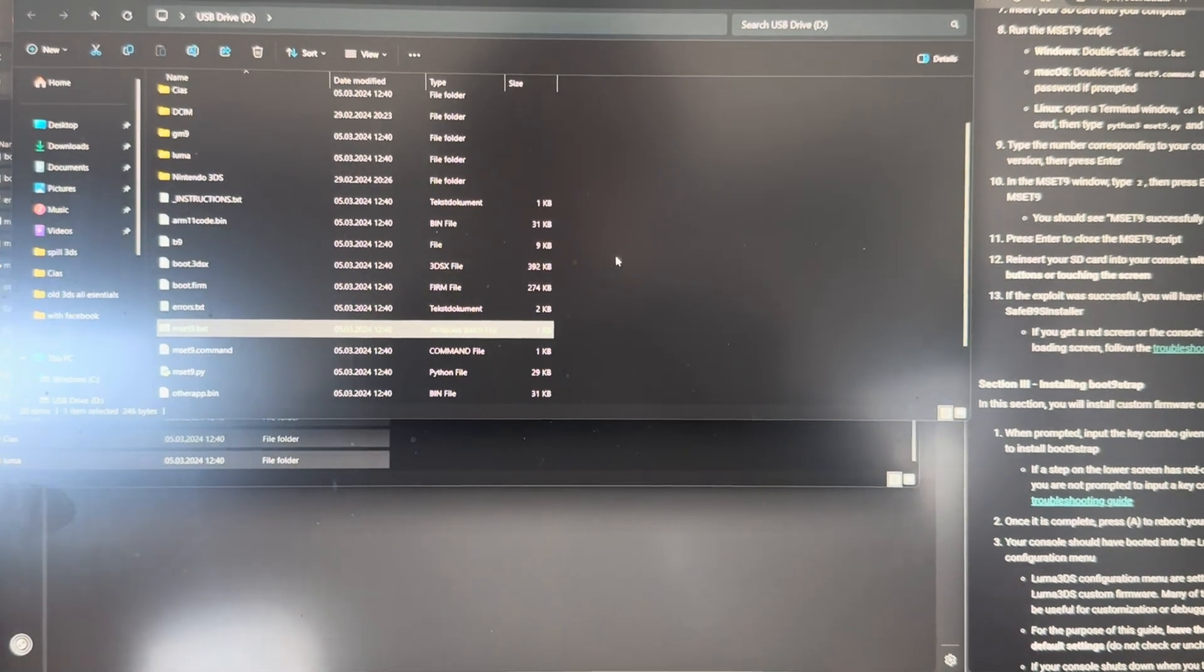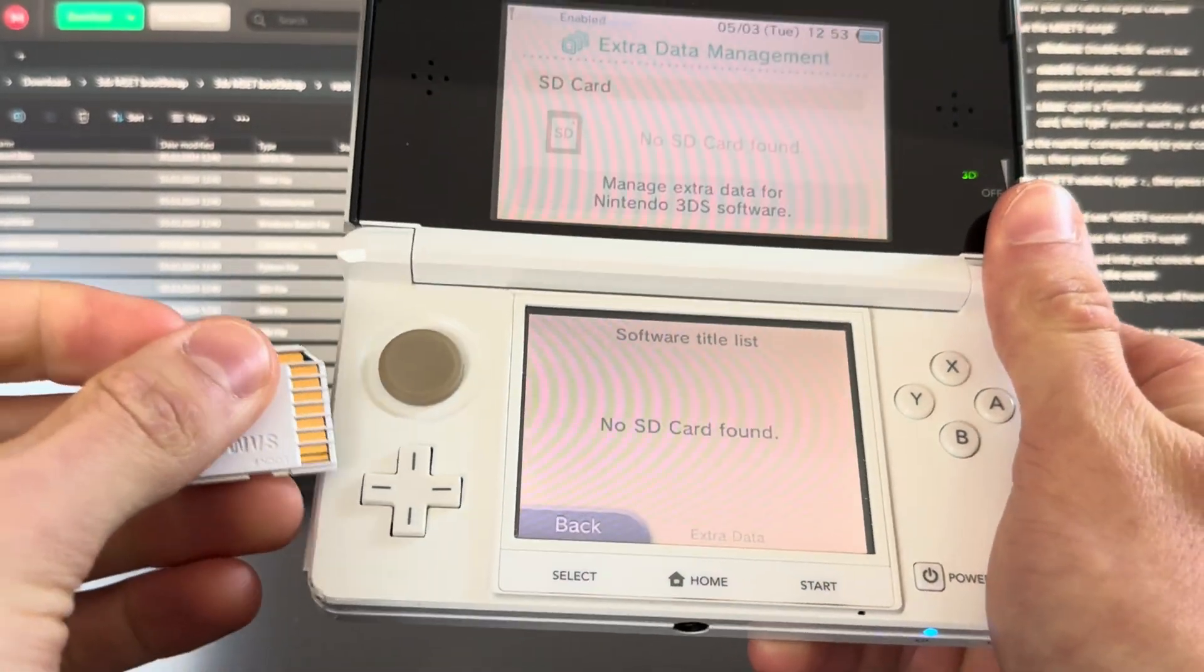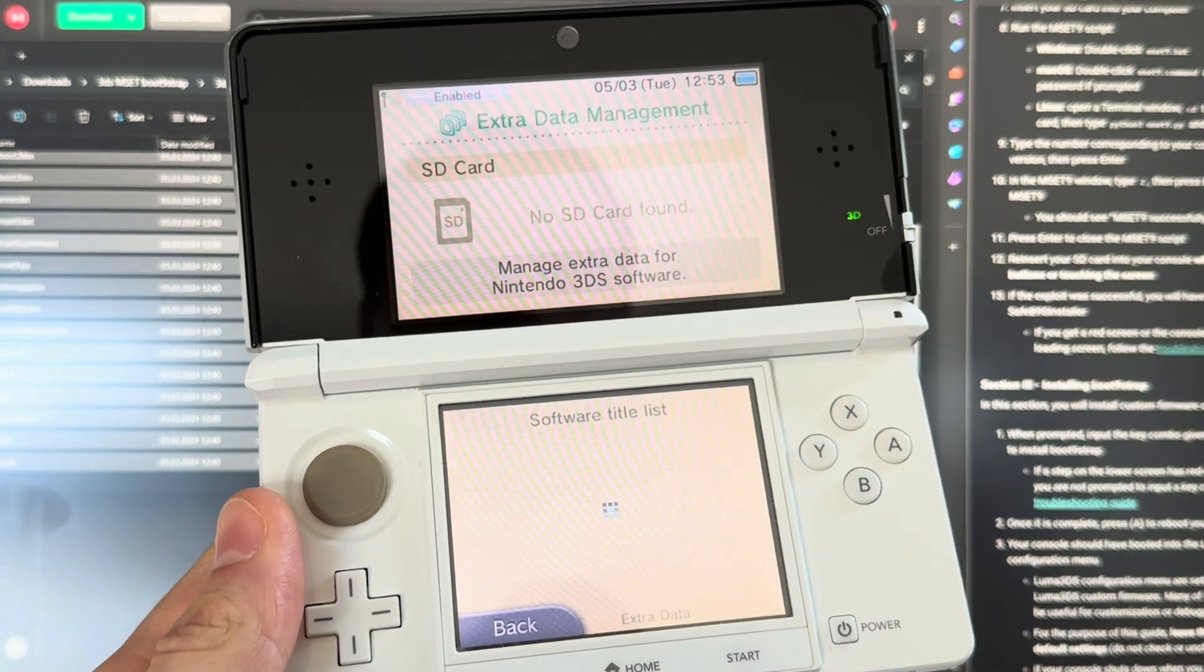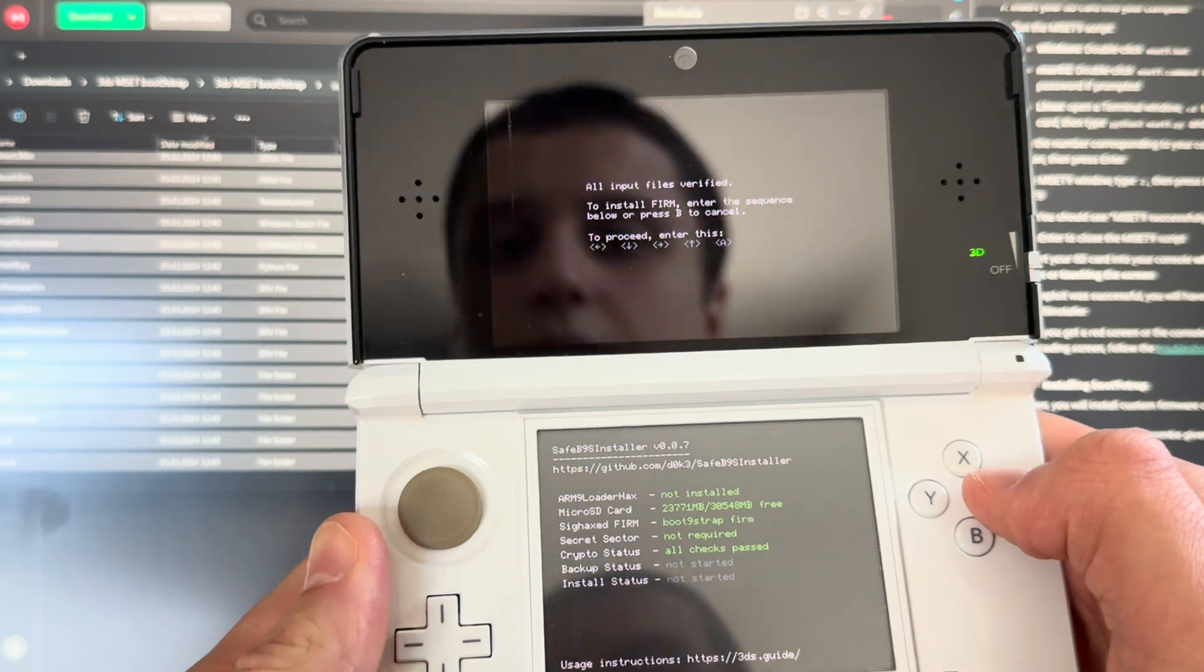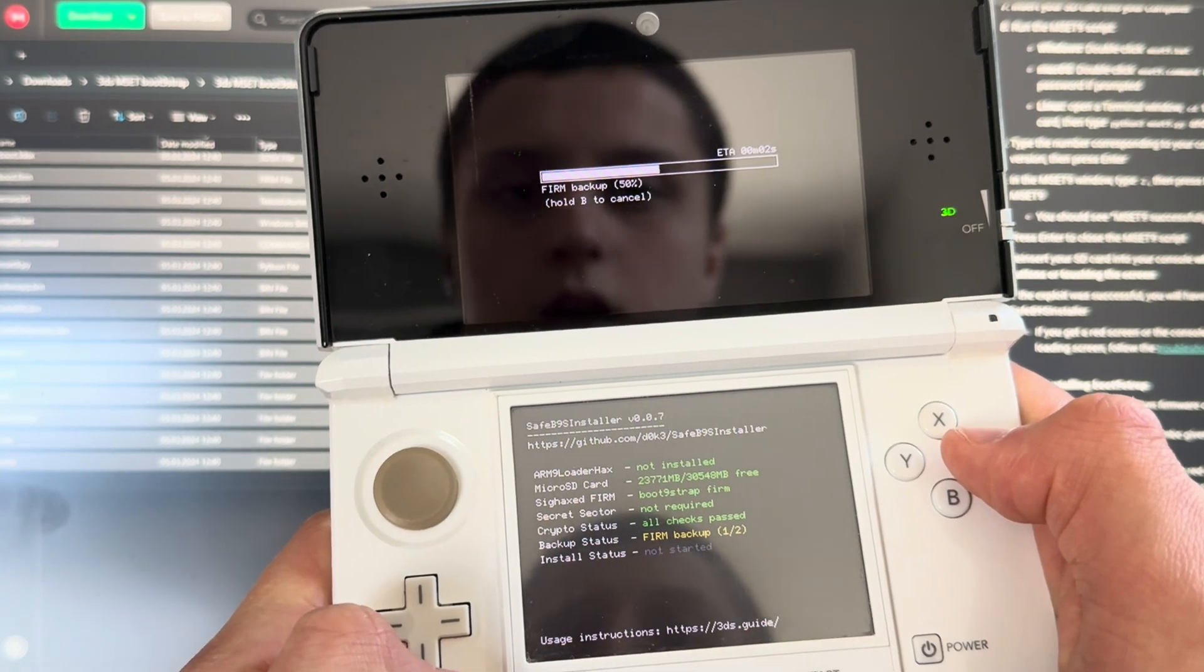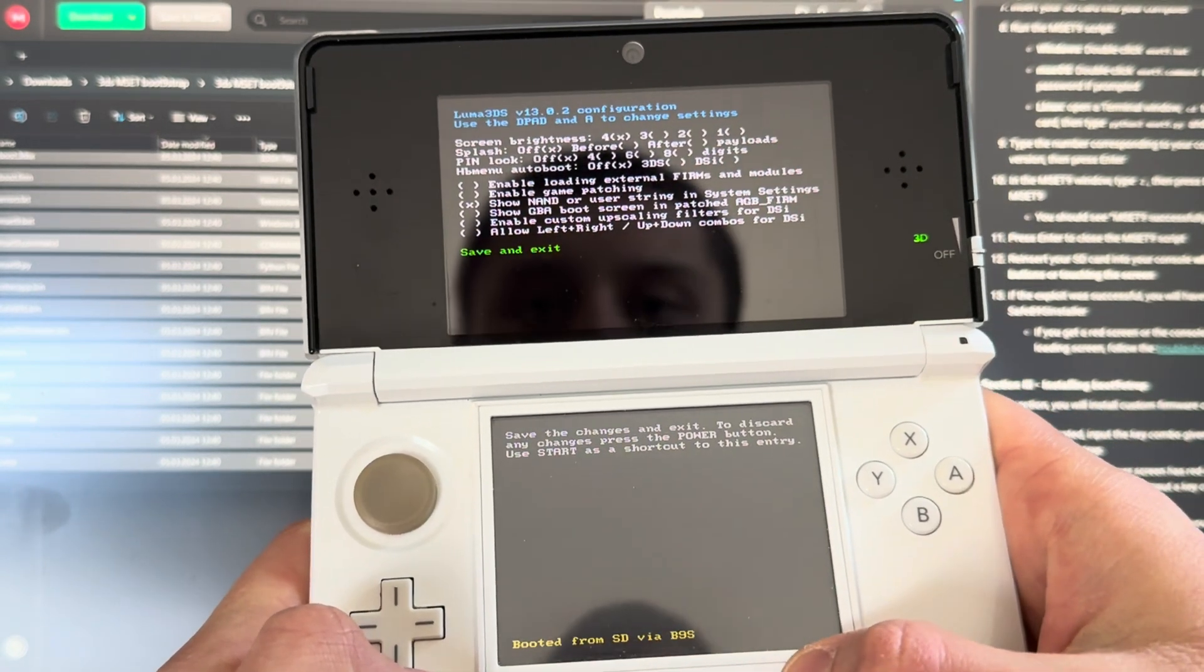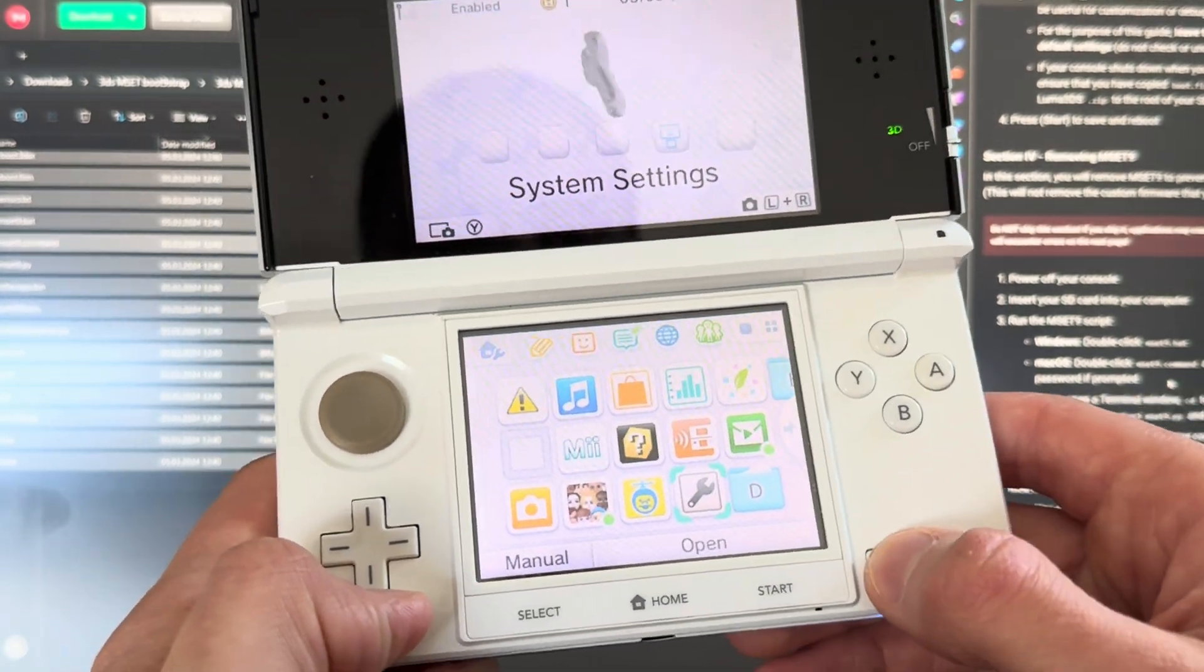Now you're going to reinsert the SD card into your 3DS without pressing any buttons. Let it load. And boom, now you're in the safe B9s installer. If this worked, then congrats, your 3DS is officially modded. Press A on that, press start, and you're done.